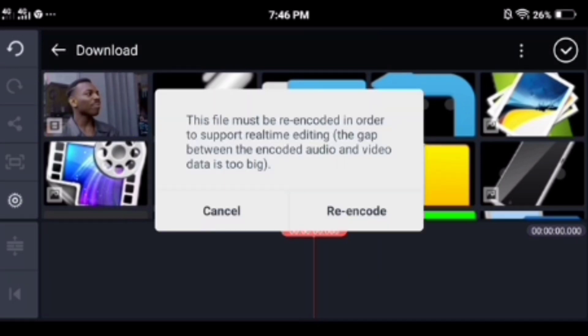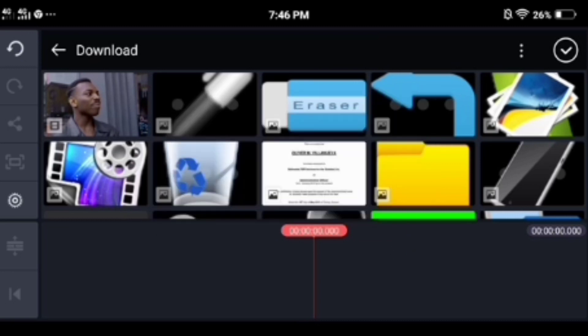Tap the file. If this message box prompts, just click re-encode, and that's it.